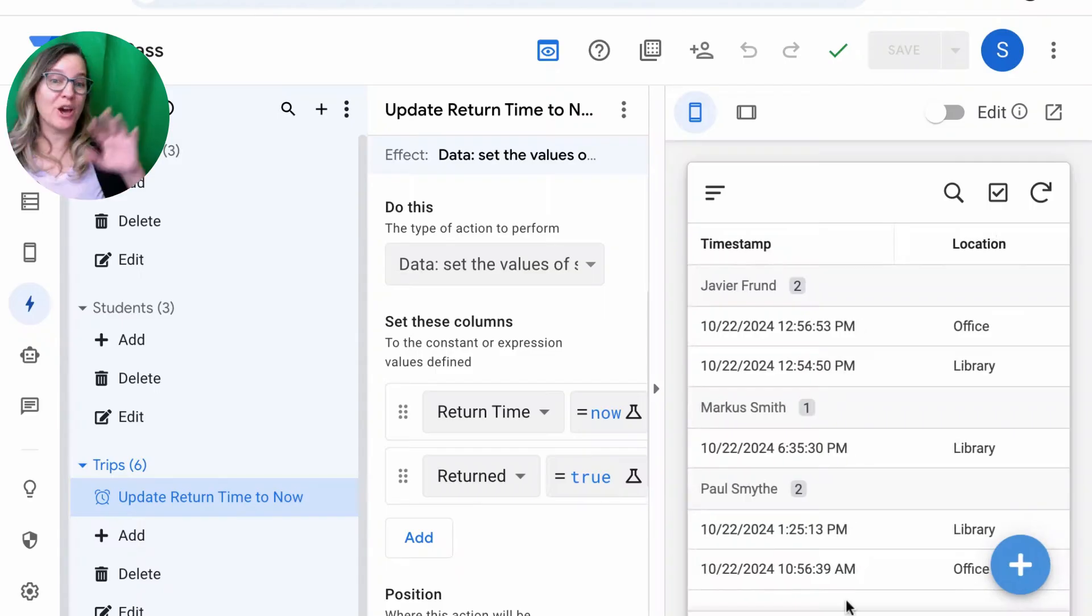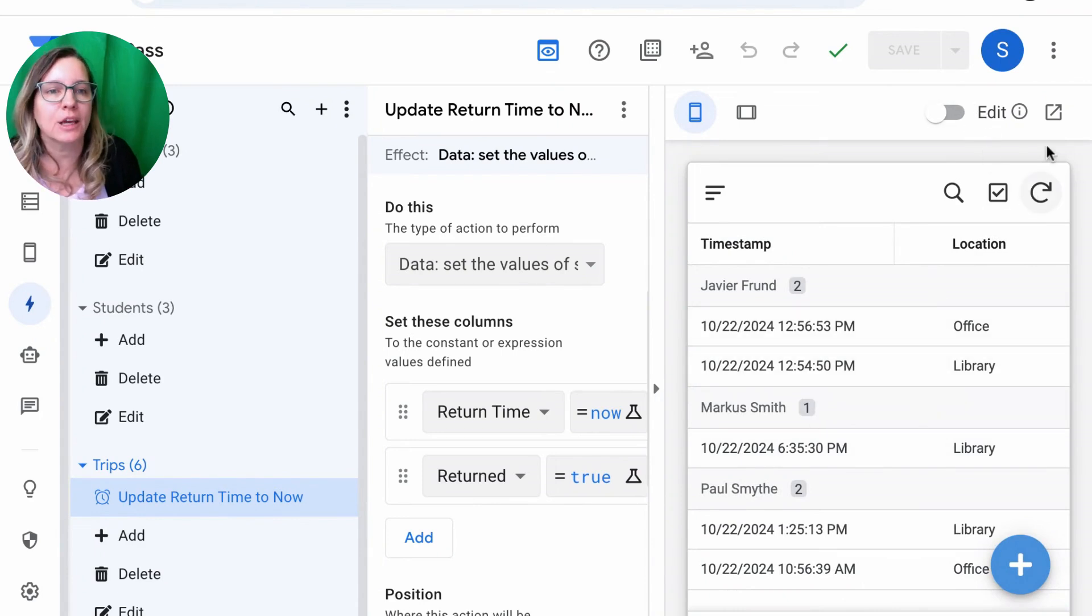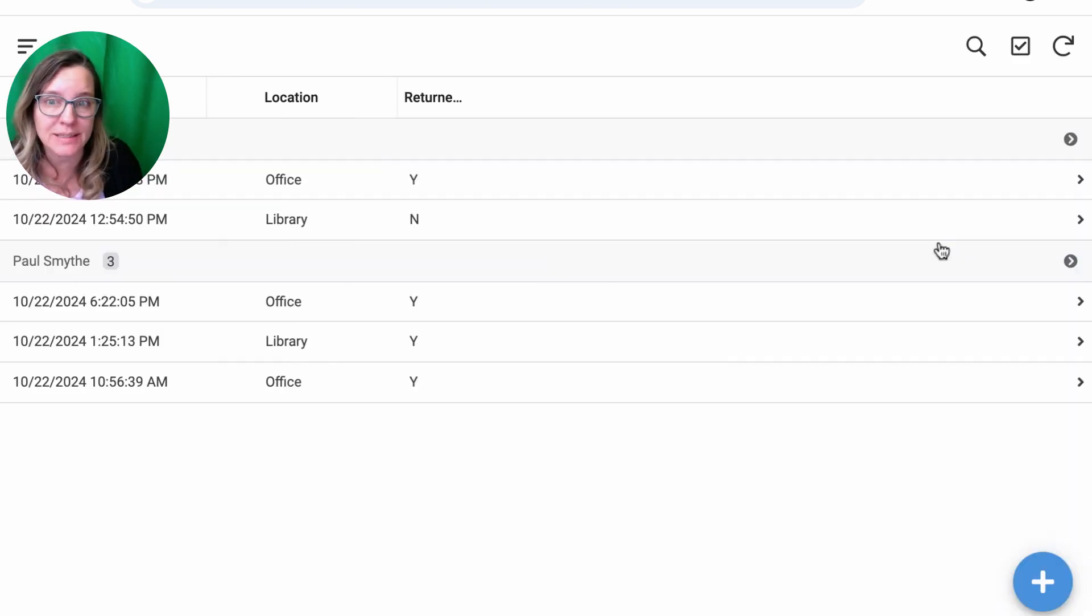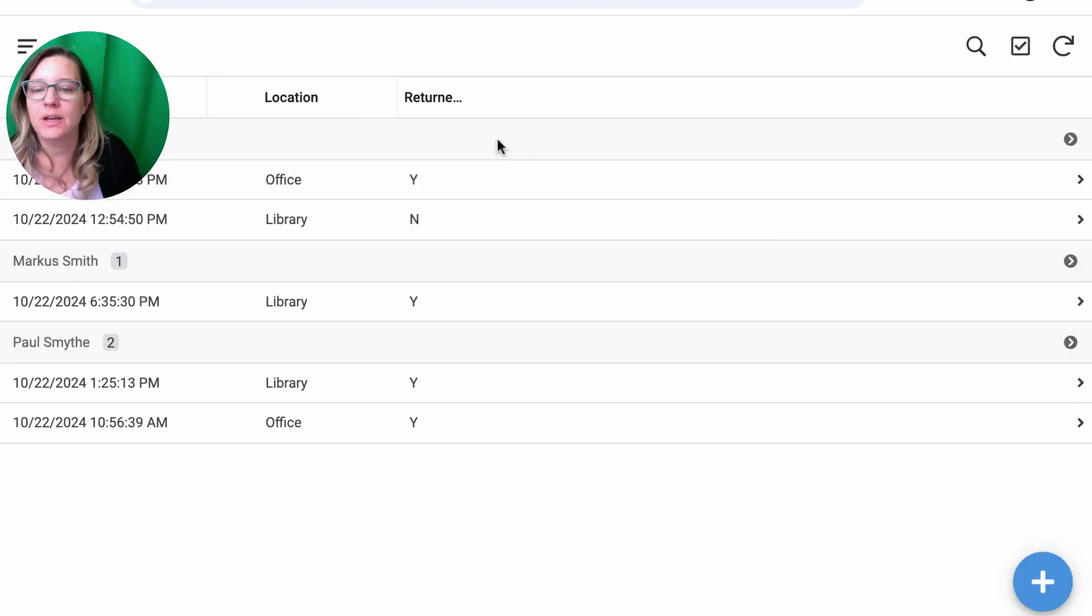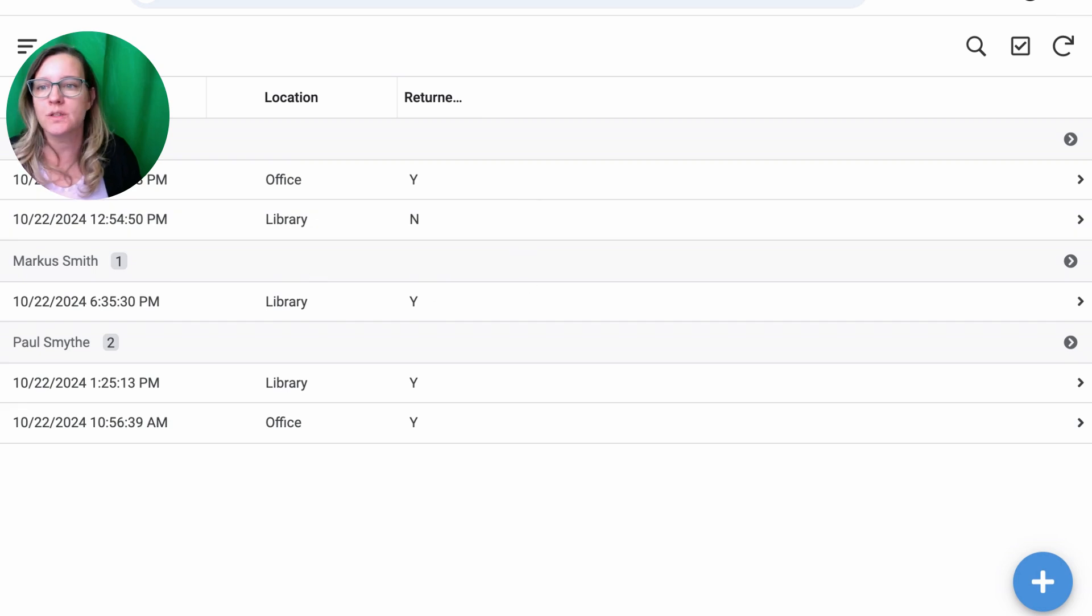So let's take a quick look at our app that we have so far. I'm going to click here to pop out to another tab so I can see what this looks like. You can see here it's going to the Trips table to start off that I can see for each student who's gone to the bathroom.